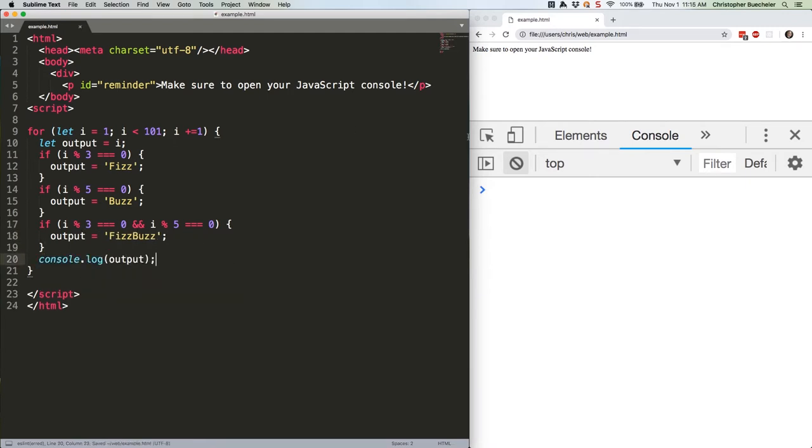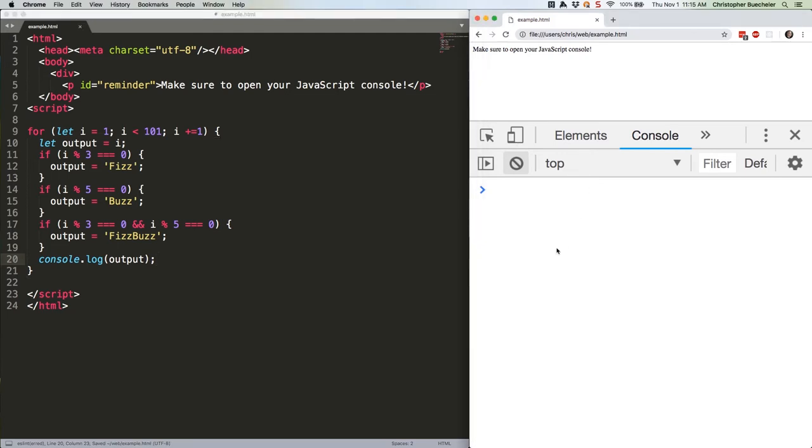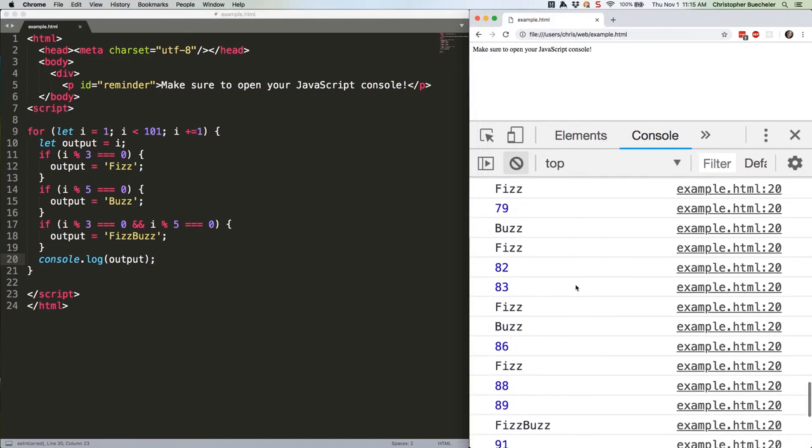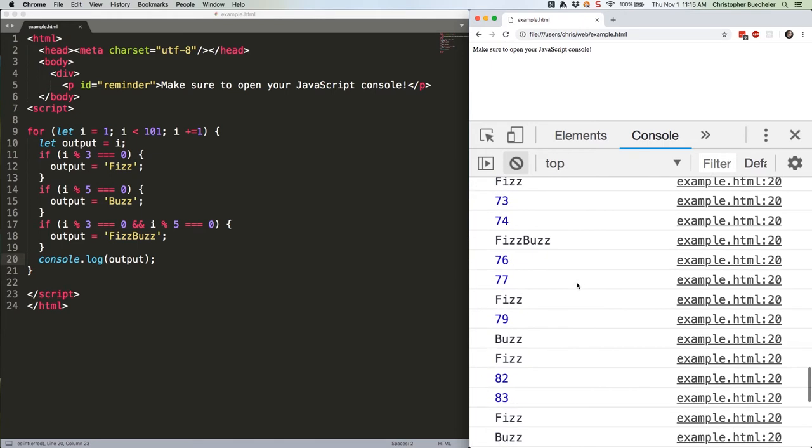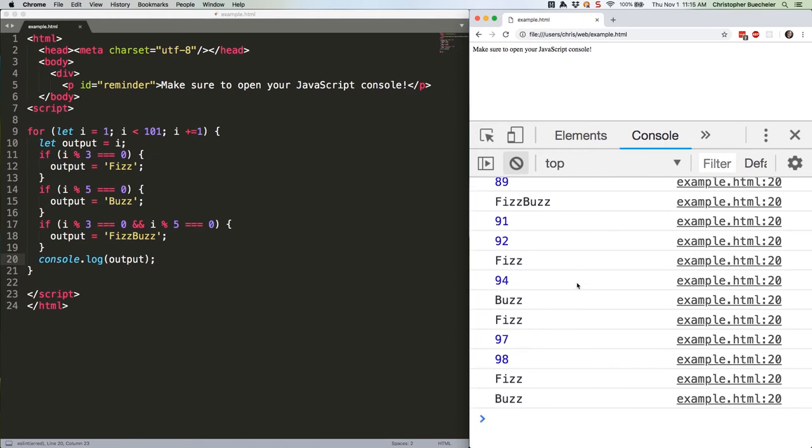Save that. There we go. That'll do what we want, but let's take a small detour to talk about the percent sign we're using up there.